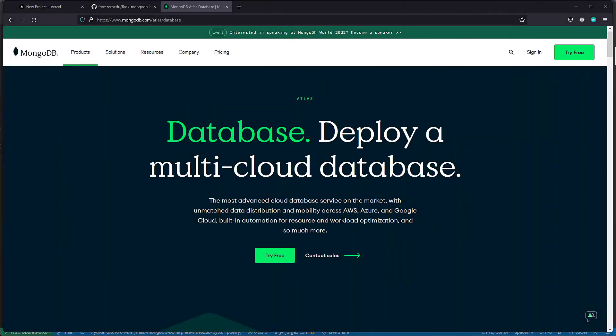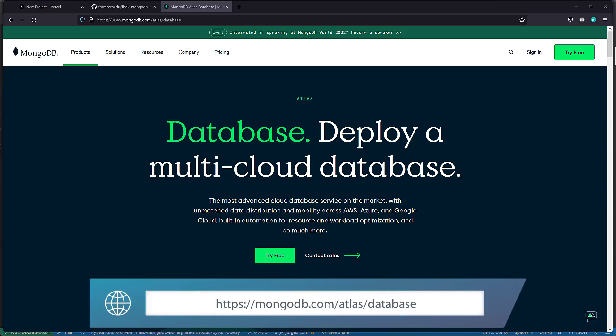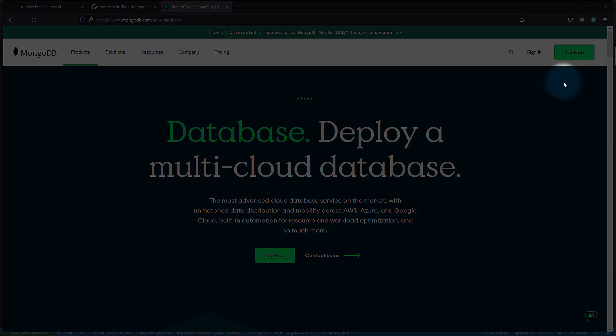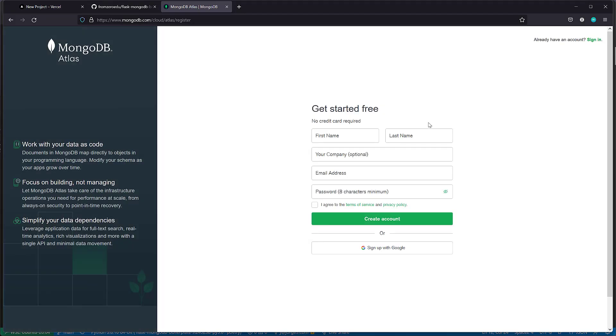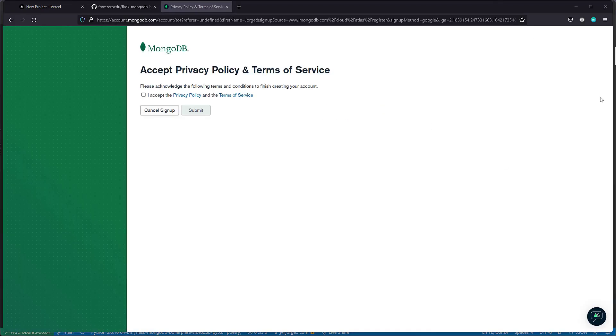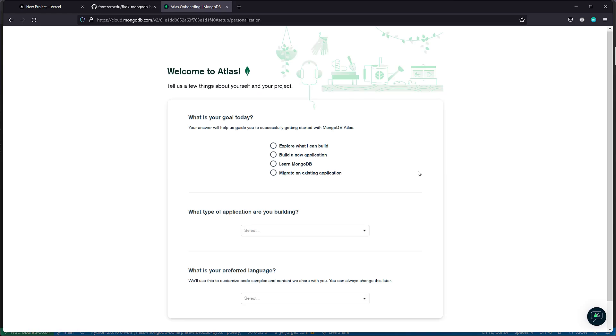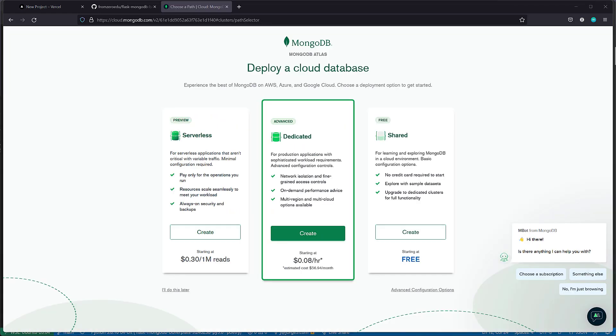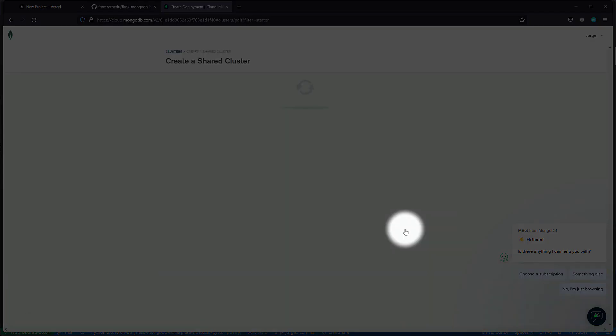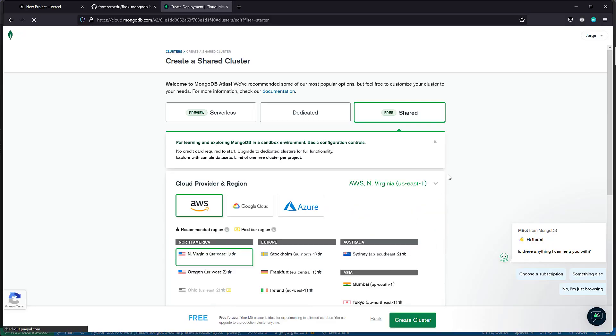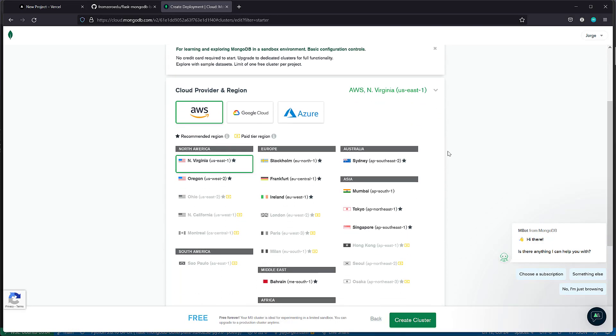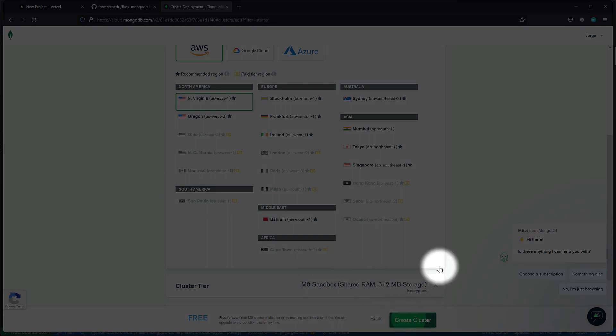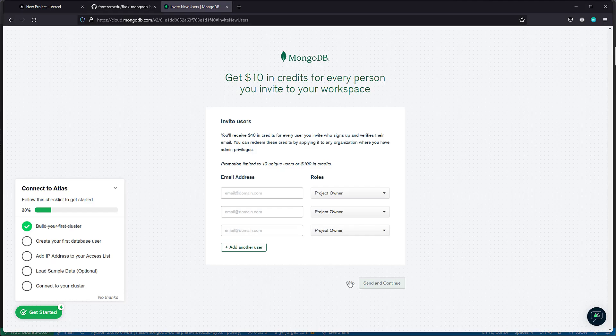Before we do anything on the database side, we need to sign up for a MongoDB Atlas account. Head over to mongodb.com/atlas/database. I'm going to say try free, and we can create an account. You can do it using your name, password, email, or you can sign up with Google. Once we accept the terms and fill up a short survey, we want to say we want to create a free tier. We select AWS, just leave the defaults. And we skip this.